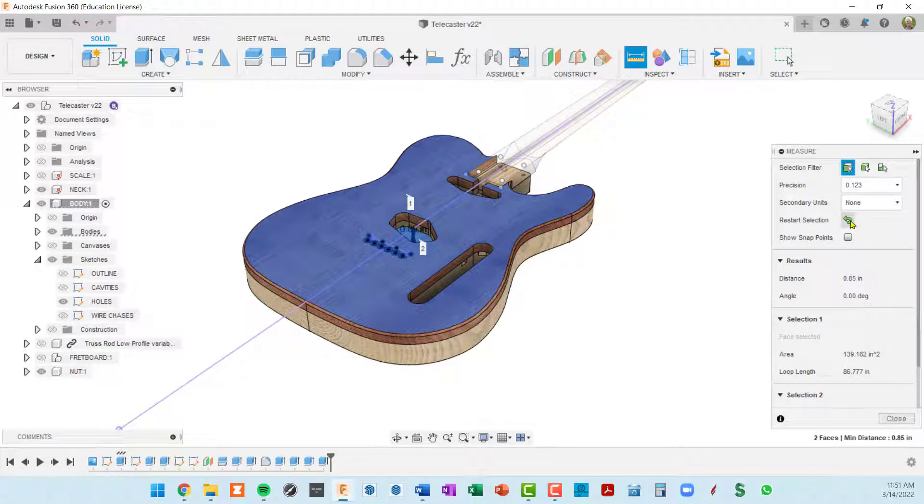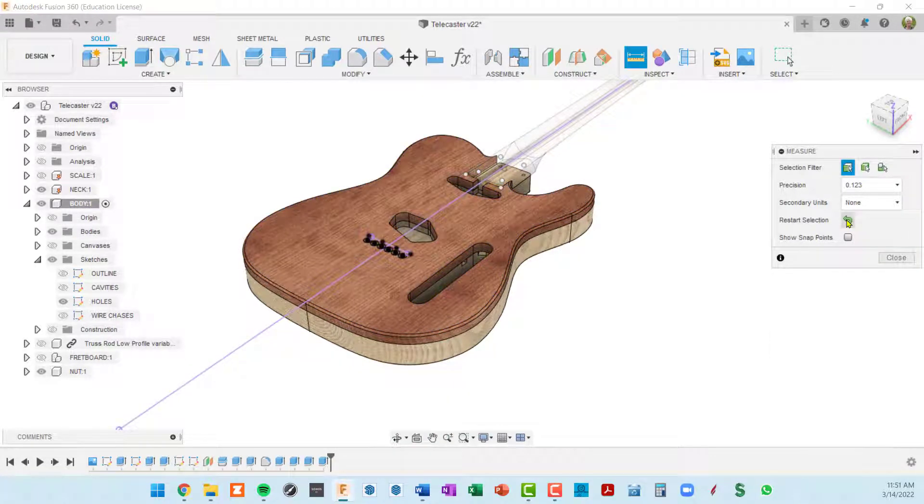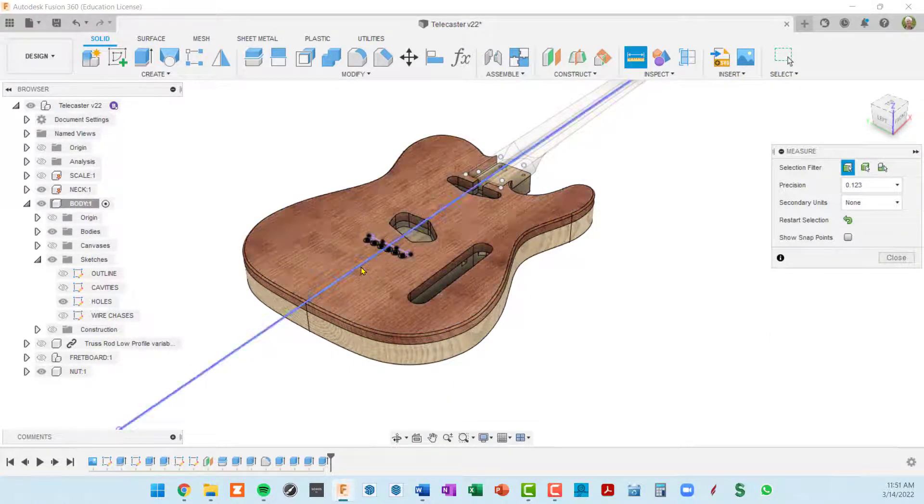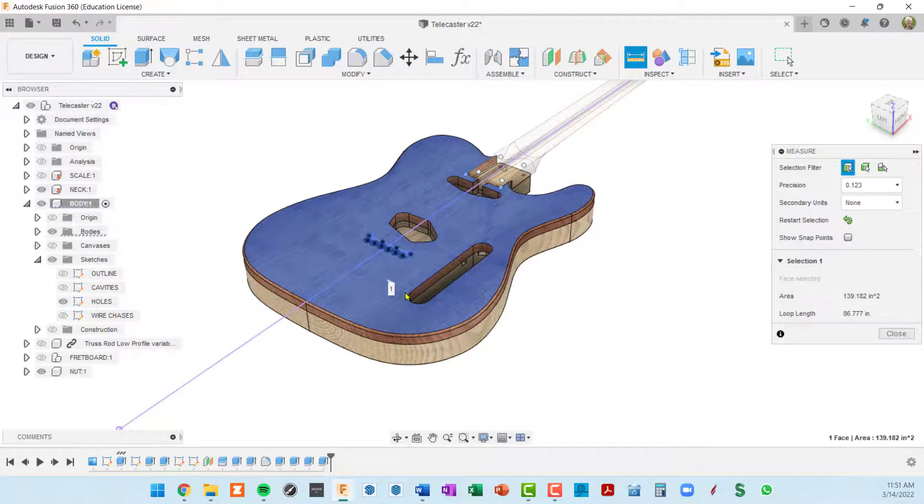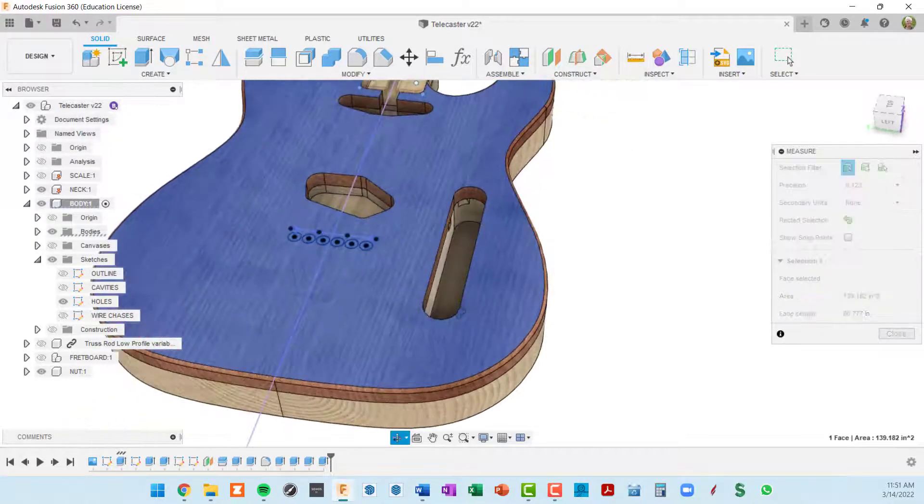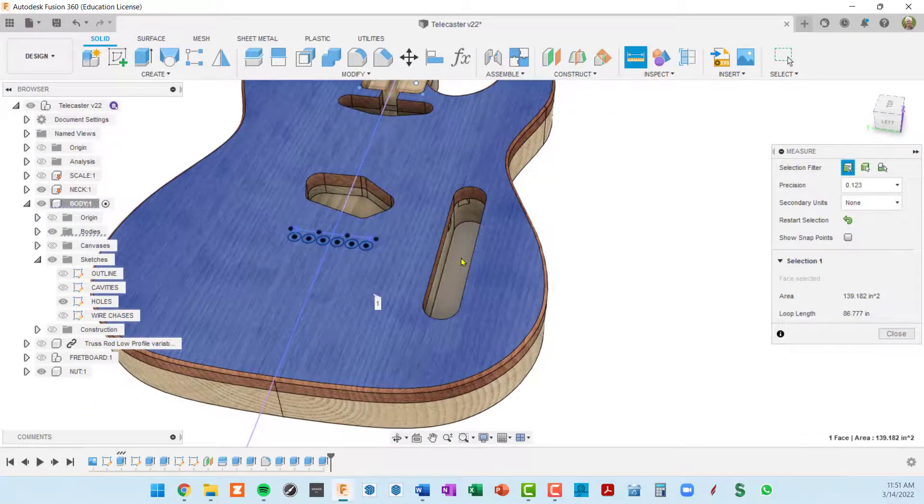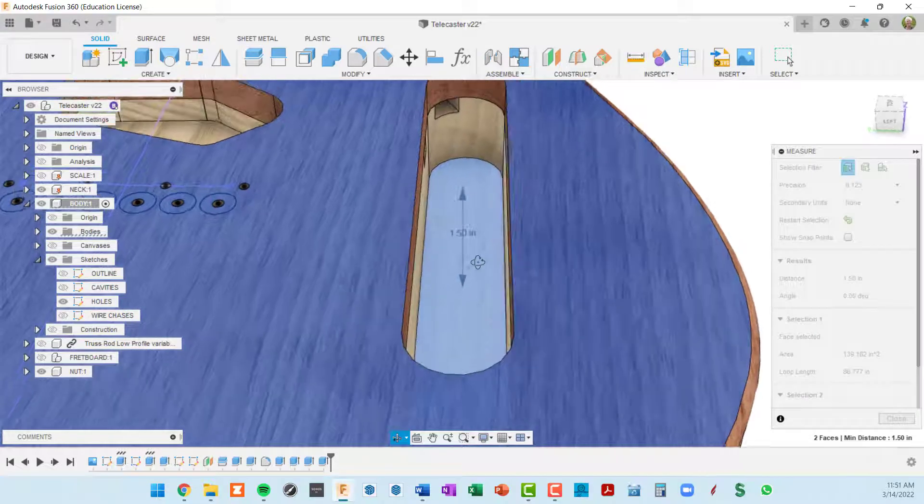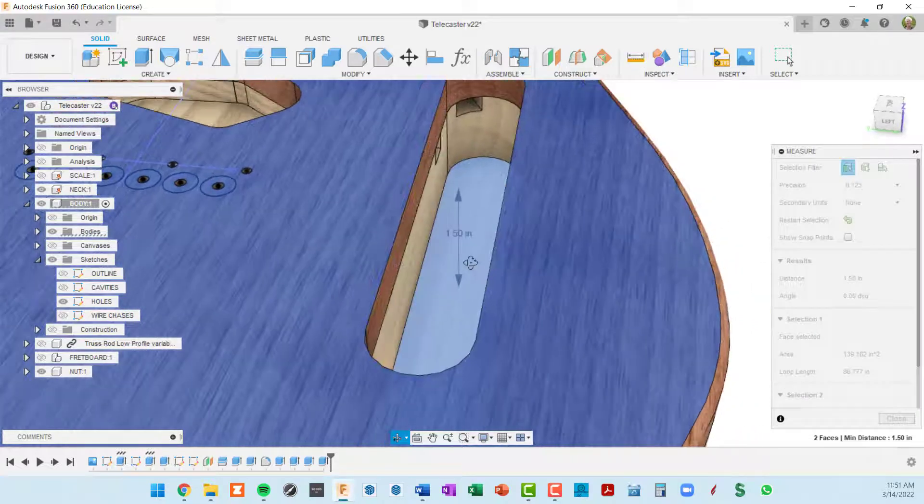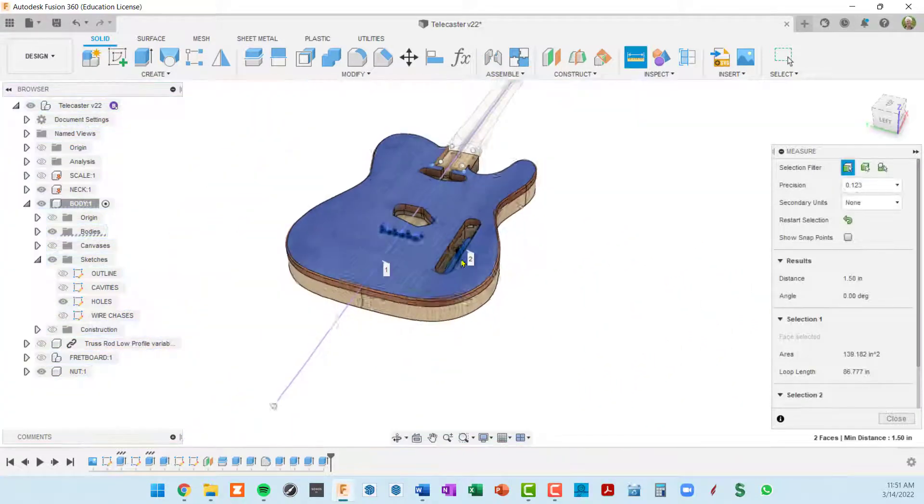And I'm going to restart our inspect selection by clicking on this little green arrow. I'll go top of body to the bottom of the control cavity and that's an inch and a half which is also correct.